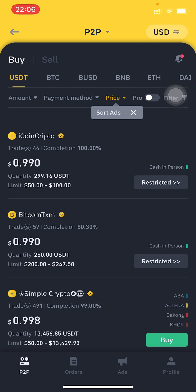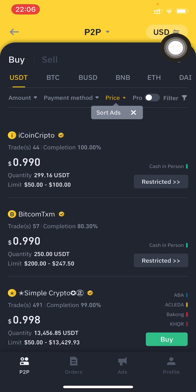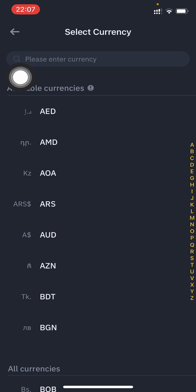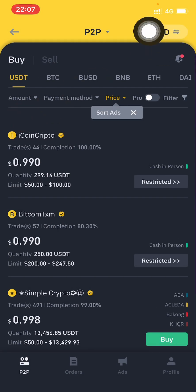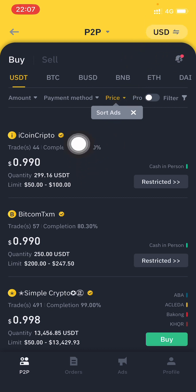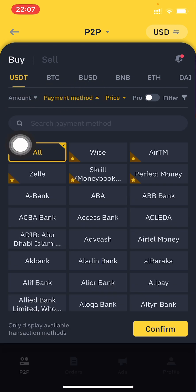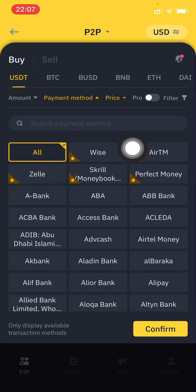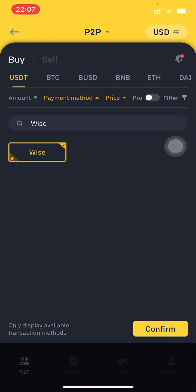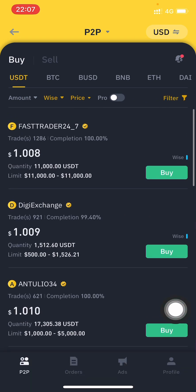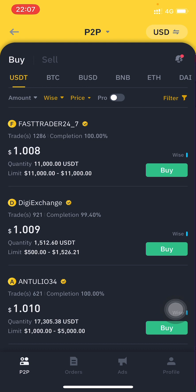After visiting the P2P section on Binance, select USD in the top right corner. If you use euro, select euro from that list instead. Then click on Payment Method, search for Wise, click on it, and click Confirm. After that, it will only show you Wise-related P2P trading offers.